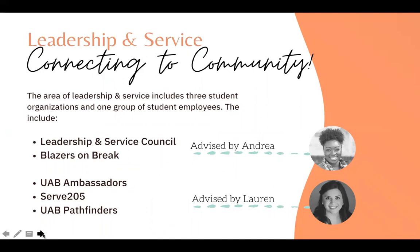Through meaningful experiences within our community, UAB students develop as leaders through a stronger understanding of self and others. Leadership and Service supports three civic engagement organizations, including the Leadership and Service Council, who is responsible for designing signature campus-wide service programs; Leaders on Break, who designs and implements alternative break service immersion trips; and Serve 205, who provides ongoing weekly service opportunities to connect UAB students to the greater Birmingham community. The area of Leadership and Service also includes the UAB Ambassadors and Pathfinders. The Ambassadors serve the University as the official hosts and hostesses at recognized university activities and events, and the UAB Pathfinders serve as a resource for any student or student organization wanting to enhance their campus engagement.